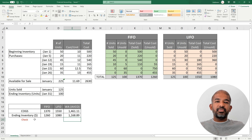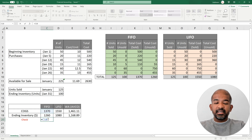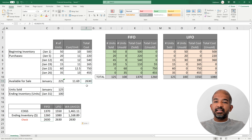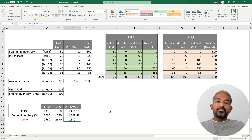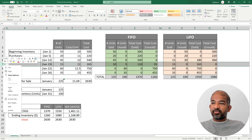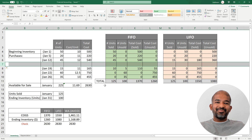As you can see, the valuation of cost of goods sold and ending inventory differs depending on the method of valuation chosen. As a quick check, adding cost of goods sold and ending inventory for each method should equal the total cost of available-for-sale goods — in this case $2,630. If you want to modify this template for an example with many more purchases, simply insert rows and add the new purchase information, and everything else recalculates automatically. Thank you for watching — cheers!